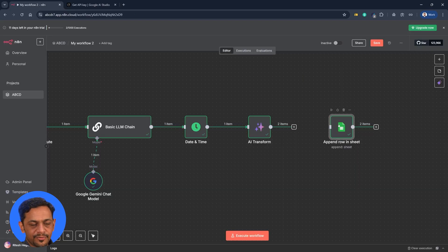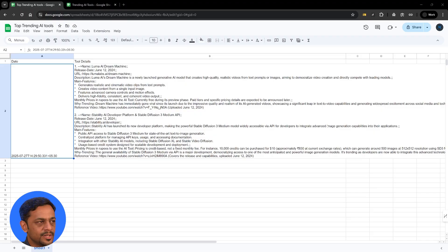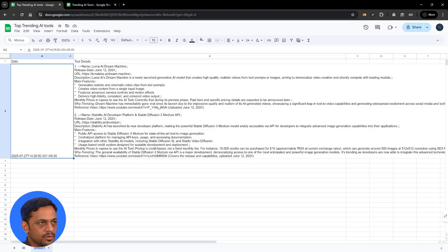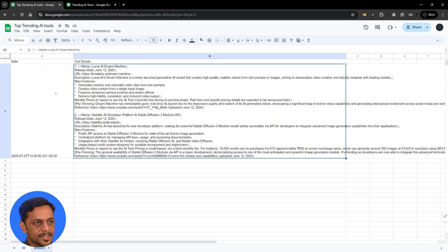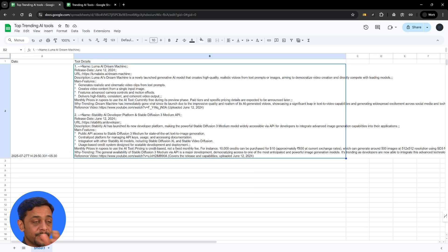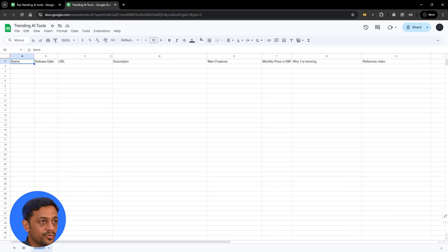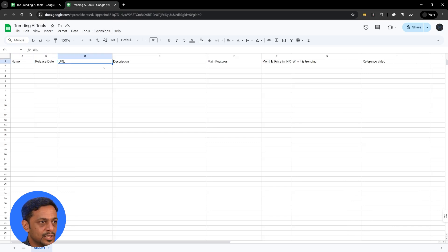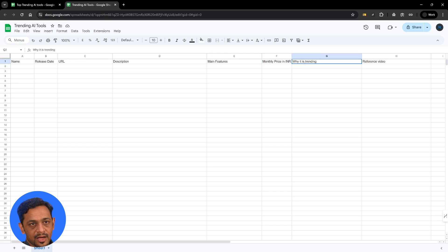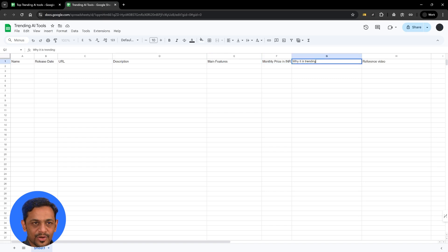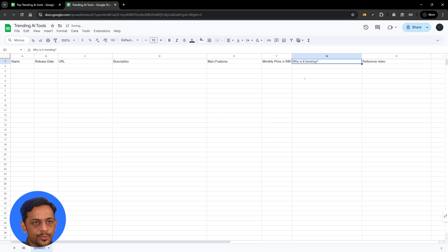Once this is done we have to change this sheet because right now this is connected to this particular sheet which has just two columns. One is date and one more is two details. We need each of them to be in separate column and for that I've created one more sheet already which has the name, release date, URL, description, main features, monthly price in INR, why is it trending, and a reference video.